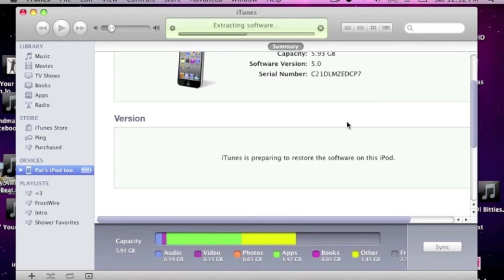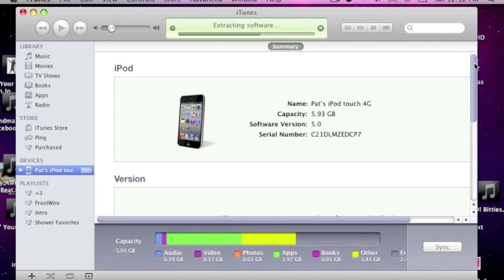But yeah, this is 4th gen, just to prove to you. This is going to be happening on 4th gen iPods. You just want to make sure you back up everything you got. And I mean everything.